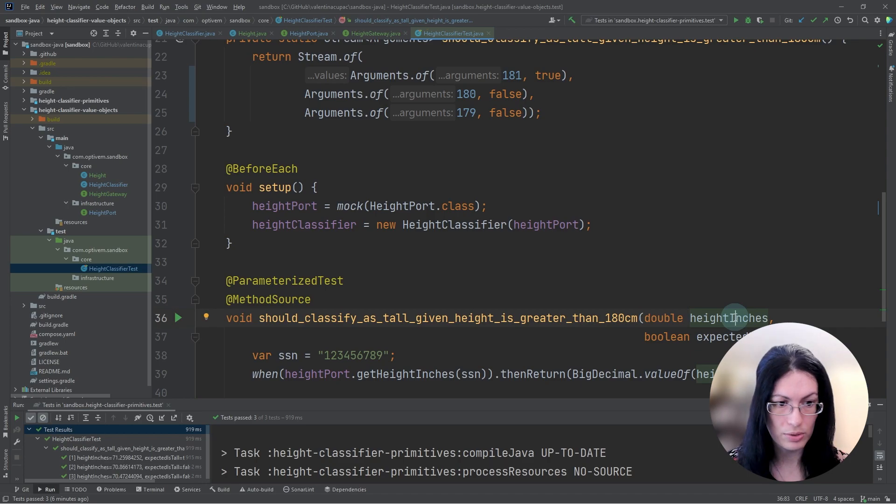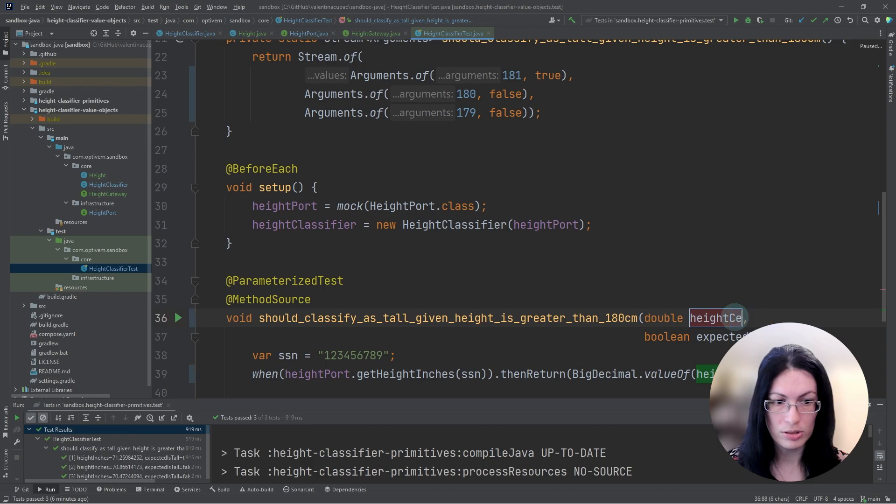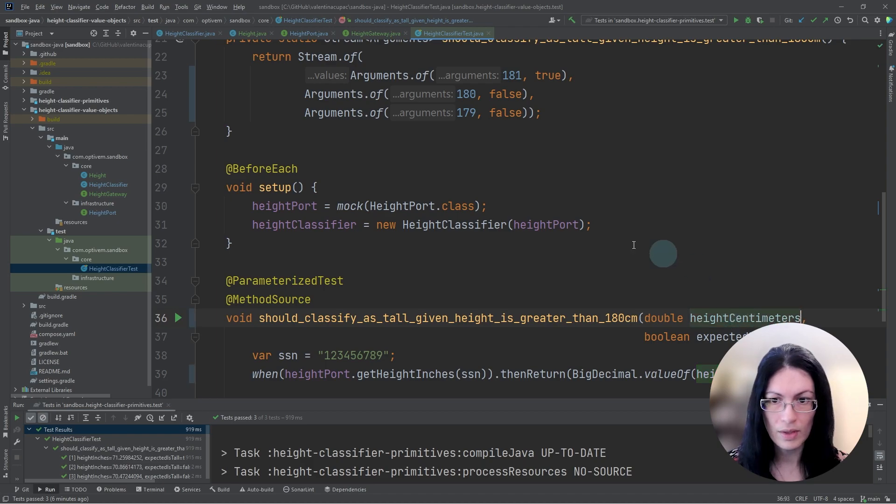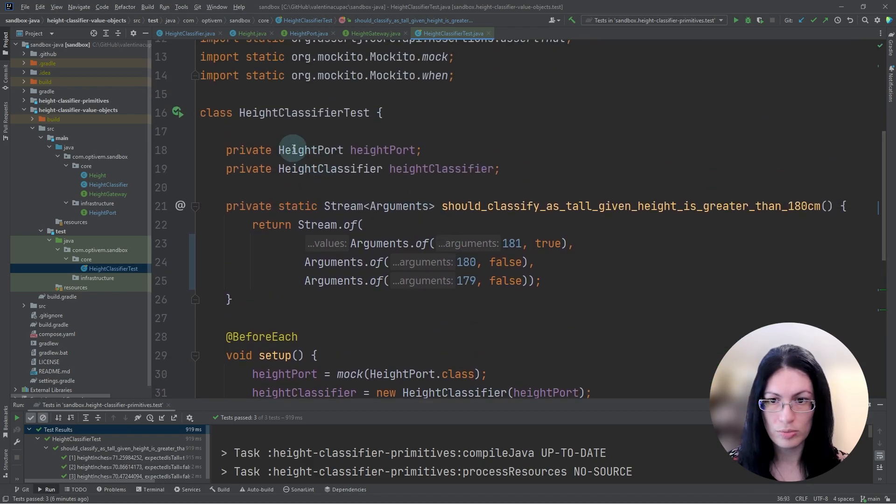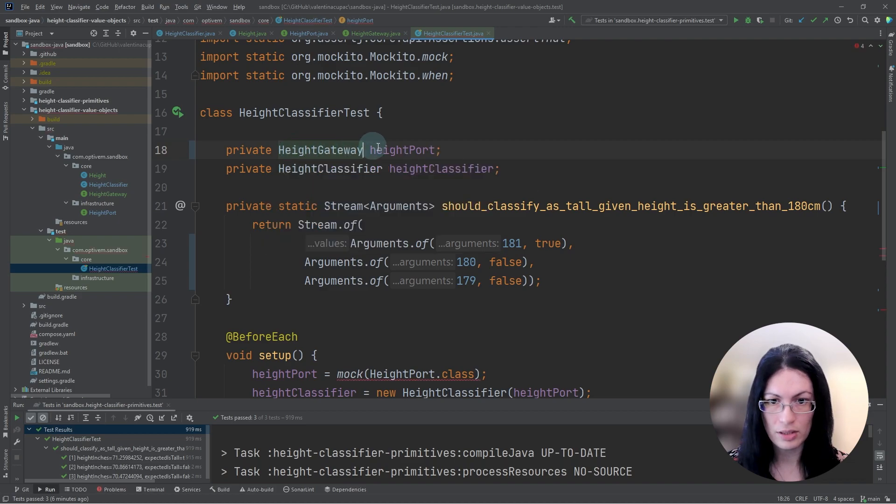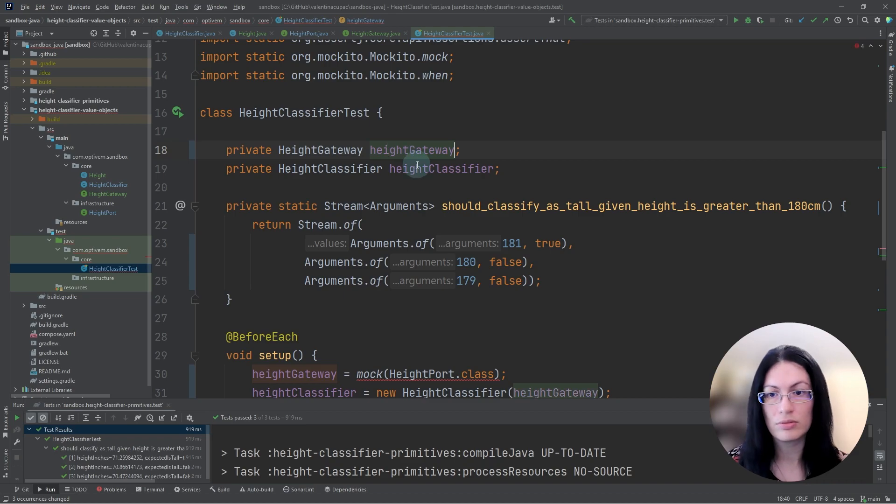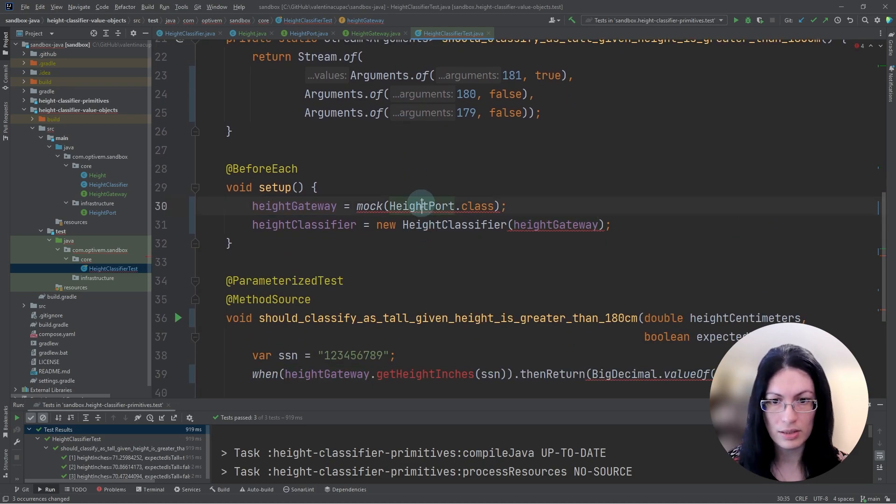So we are only dealing with height in centimeters. This also means that we will add the dependency on height gateway, which returns the height value object rather than the height in inches.